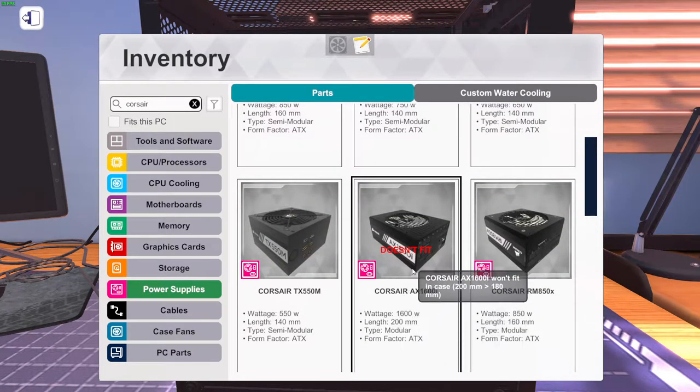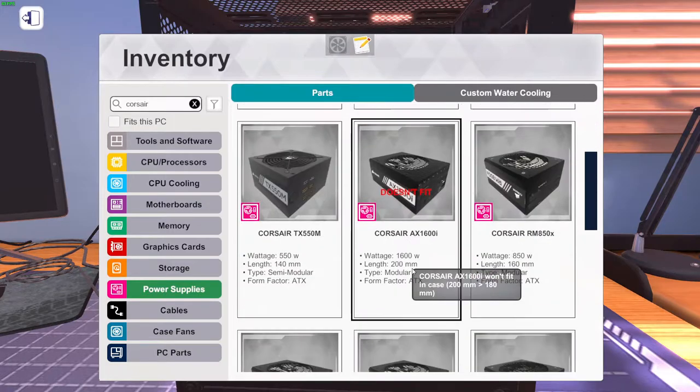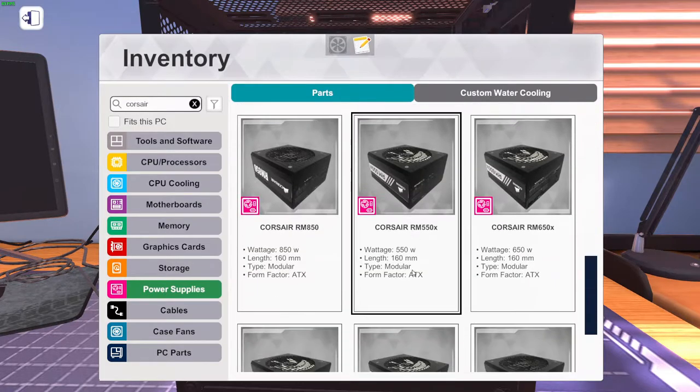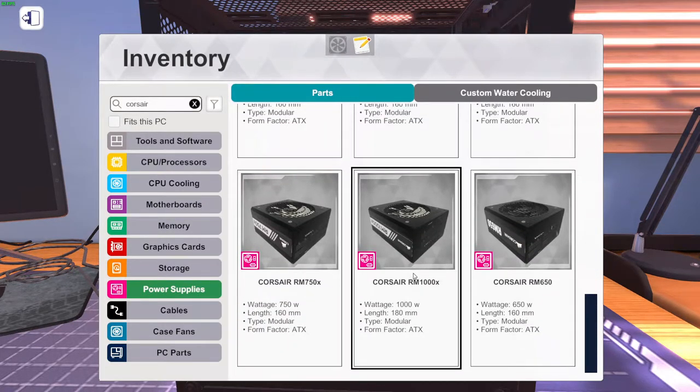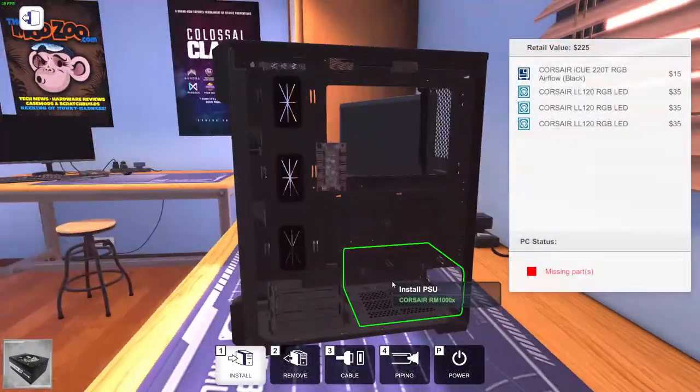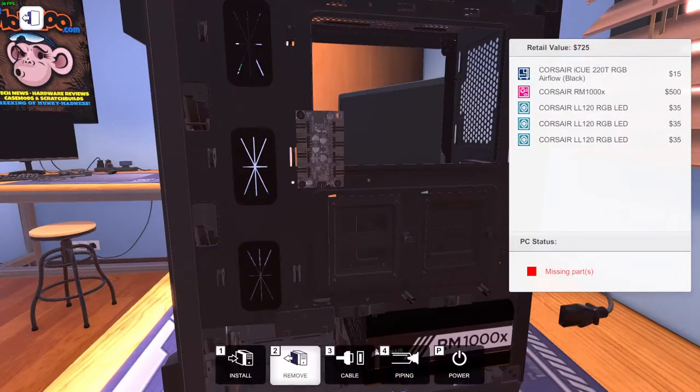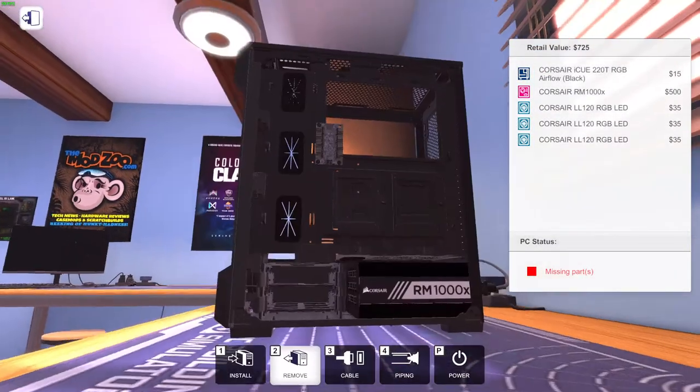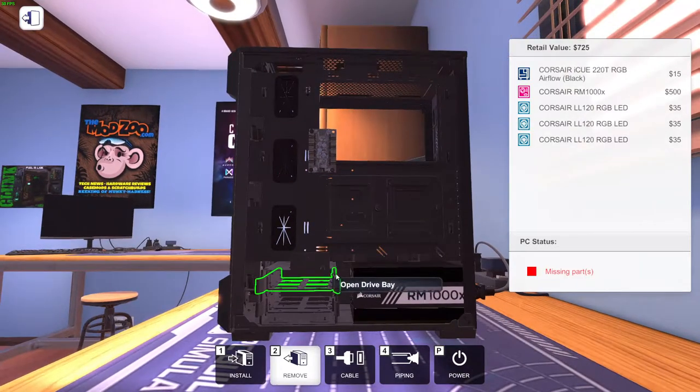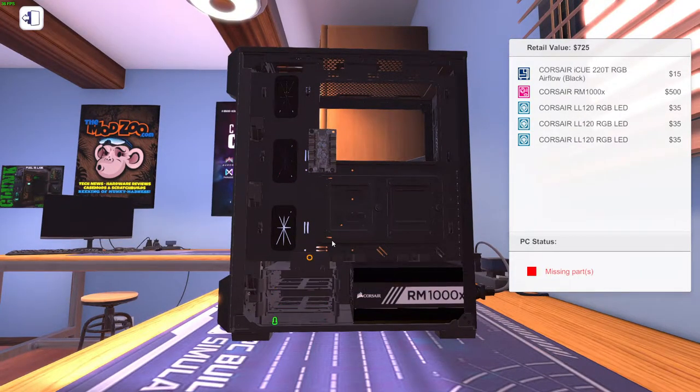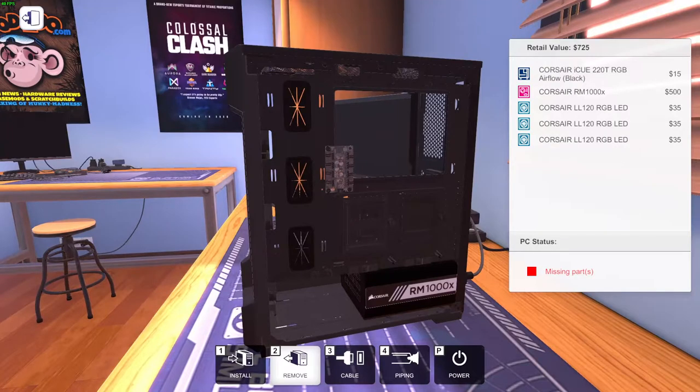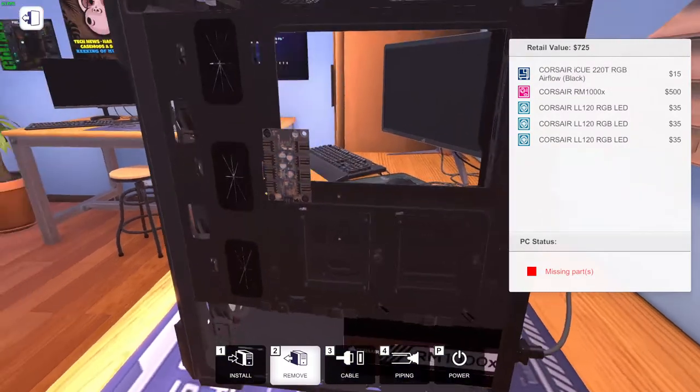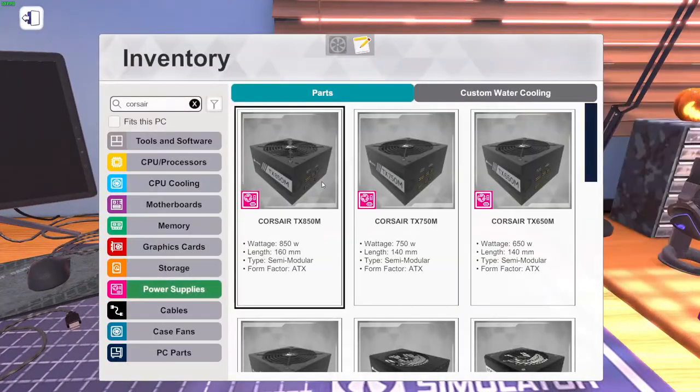I would put this guy in, but apparently it doesn't fit. So, why not? Let's do the Corsair RM-1000X. Let's just remove the drive cage for now until we're done.